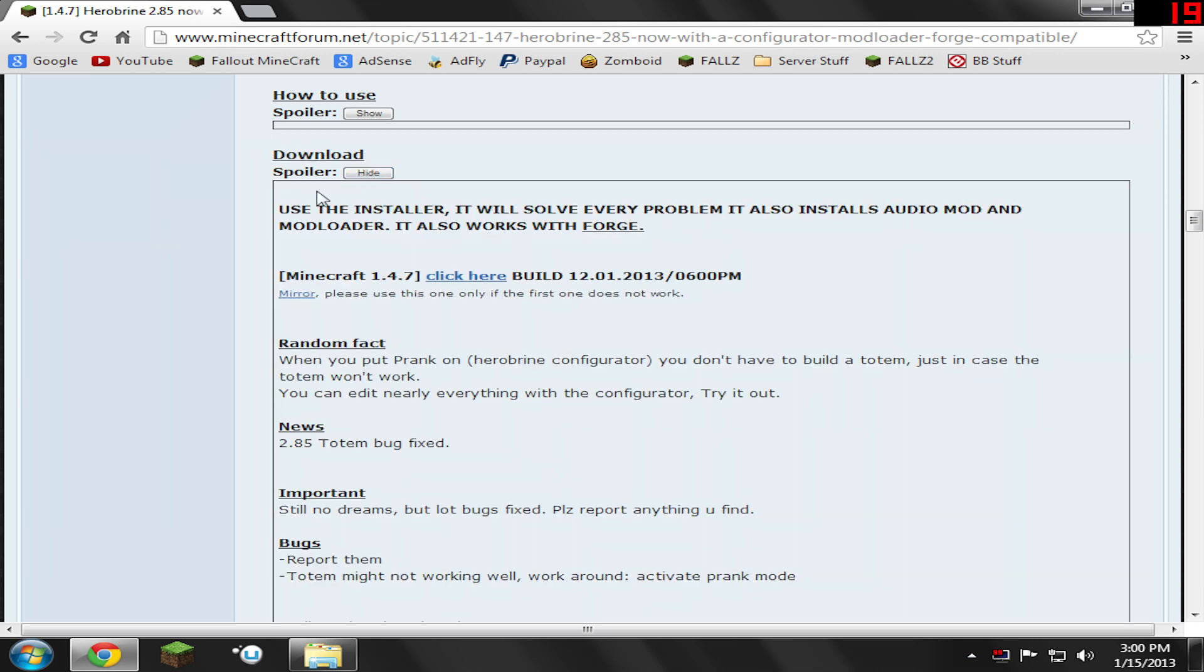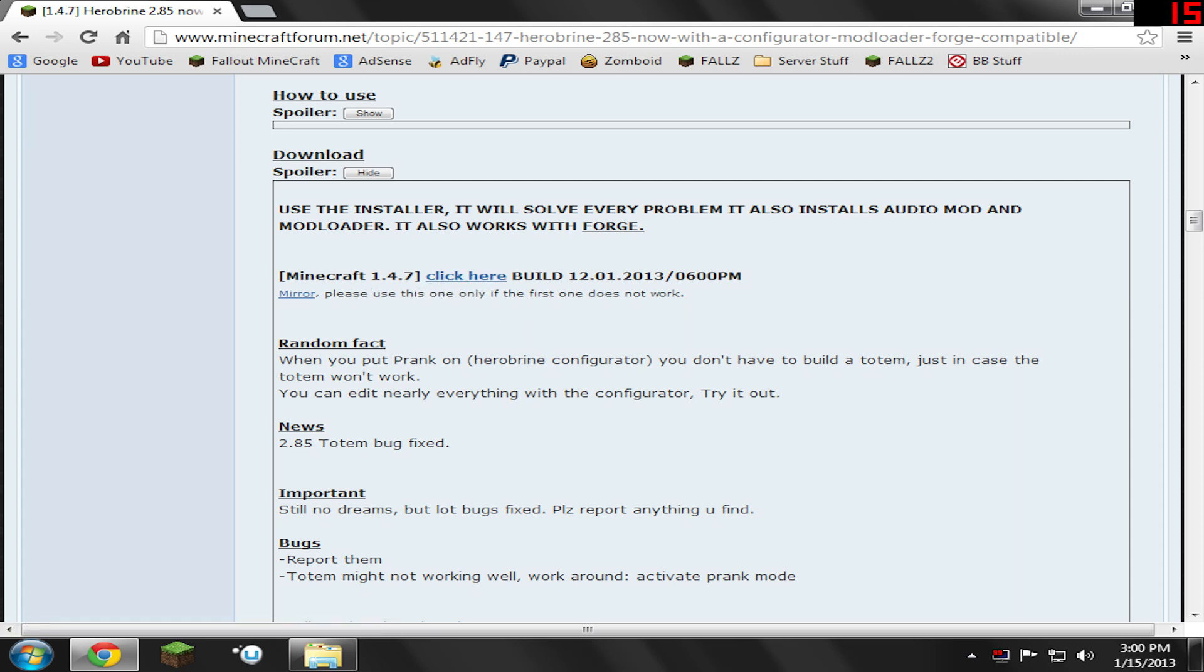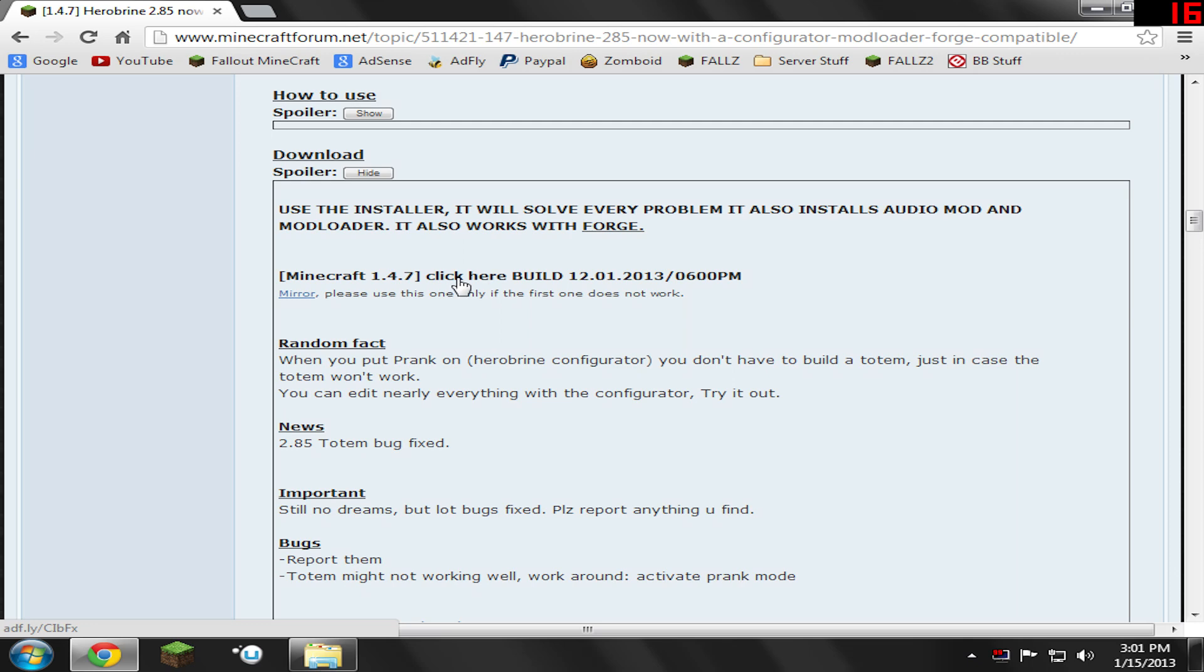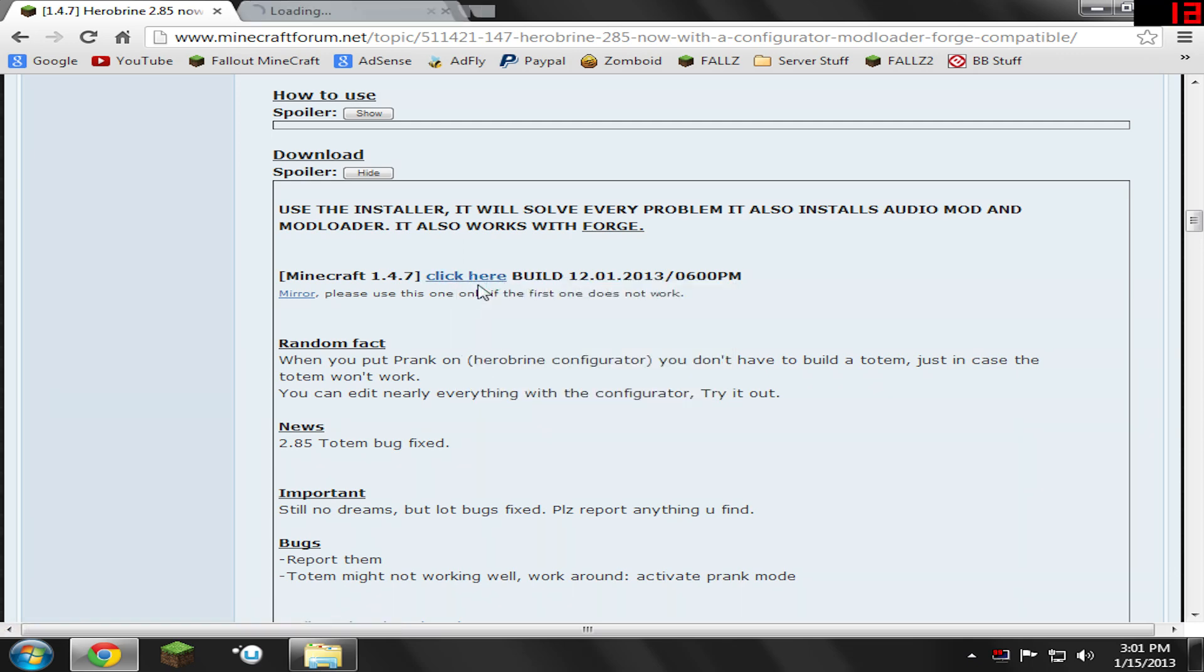Now, there is an installer for it, but I'm not going to show how to use that because some people don't like to use installers for whatever reason, so I'm just showing you guys how to install it manually. Right here, it'll say Minecraft 1.4.7 or whatever version you have. Just make sure it matches the version of Minecraft that you own. Go ahead and click the Click Here button.